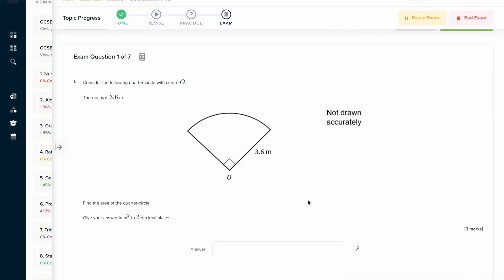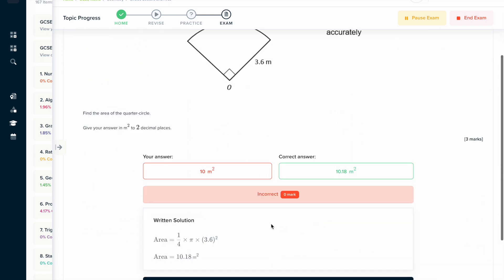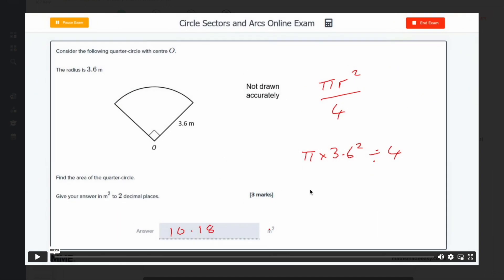If you found this video useful, why not try the topic exam on our learning platform? You can answer a series of questions and get instant feedback in a written solution format. If you're still unsure, there's also a video solution where an expert will solve the problem and talk you through it.